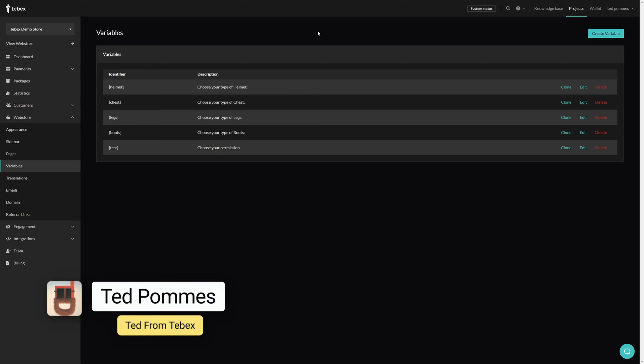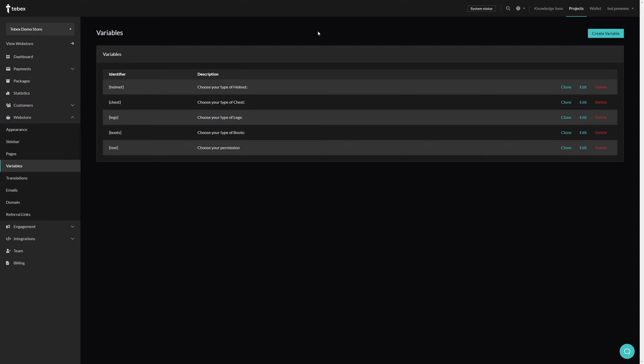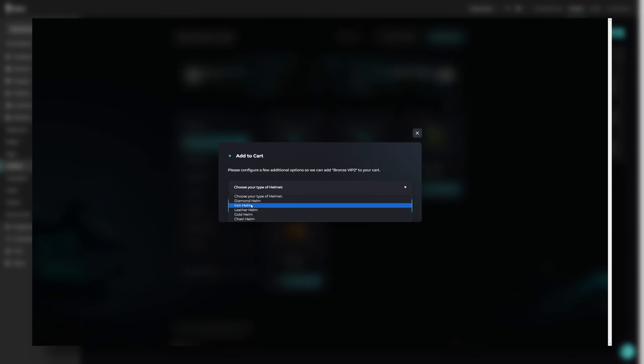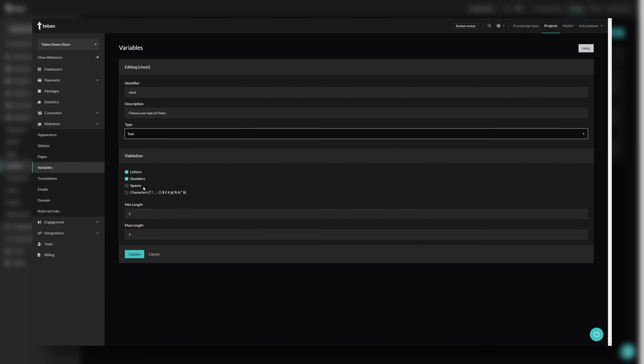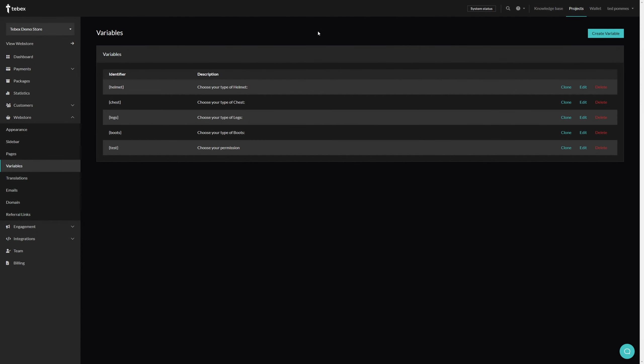Hey everybody, I'm Ted from Tebex. In this tutorial we are looking at custom variables. Custom variables allow you to give customers a choice or even allow them to give input like text or an email address when checking out.